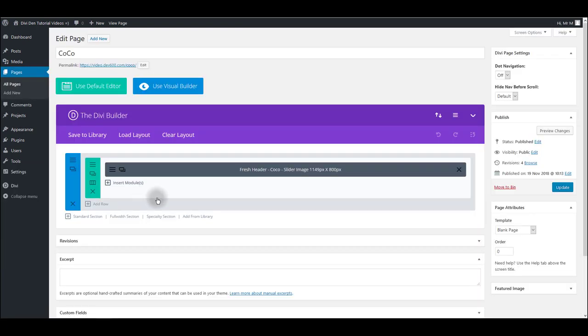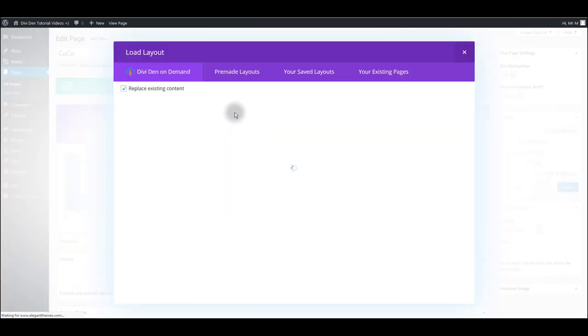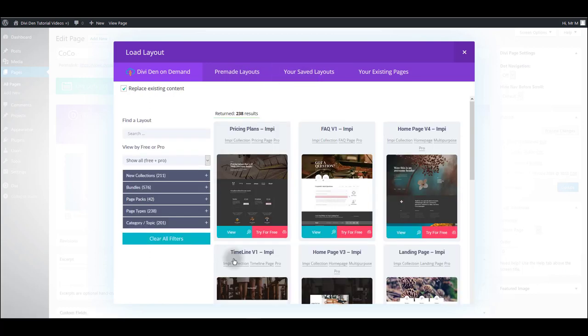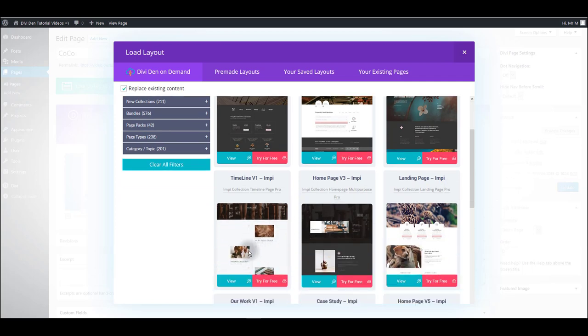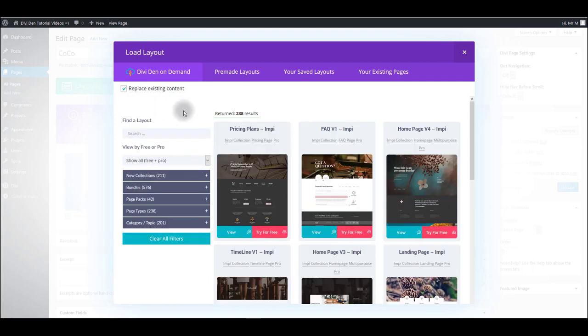Go to page here, click load layout and this layout that you just saved should be in your saved layout tab. But also you should notice here that you have Dividend On Demand tab here as well. And it's the very same interface as in the plugin dashboard.